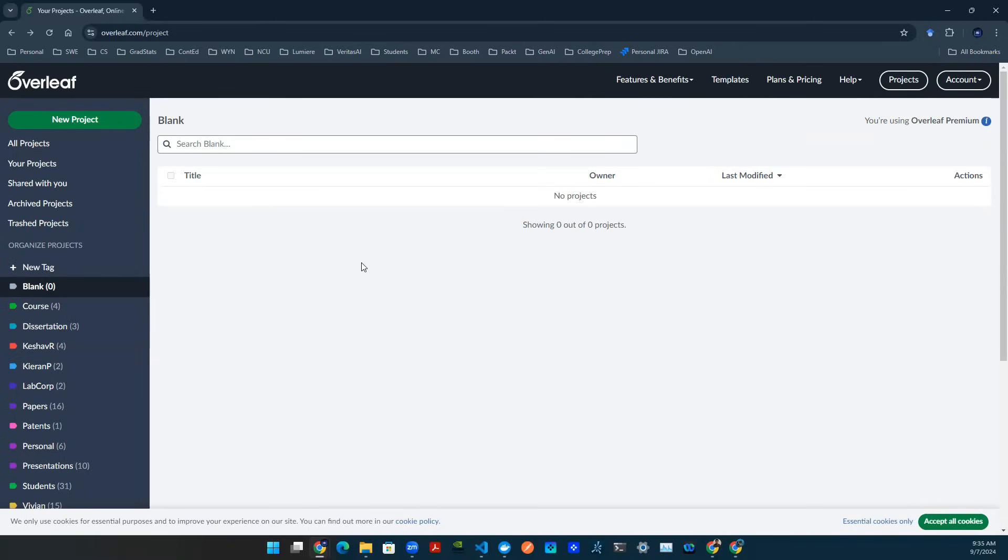So today we're going to dive into this website called Overleaf. It allows me to use LaTeX to pretty much design any PDF you want. I even designed my resume using LaTeX as well. So it's a very powerful tool, and we'll dive into that today.